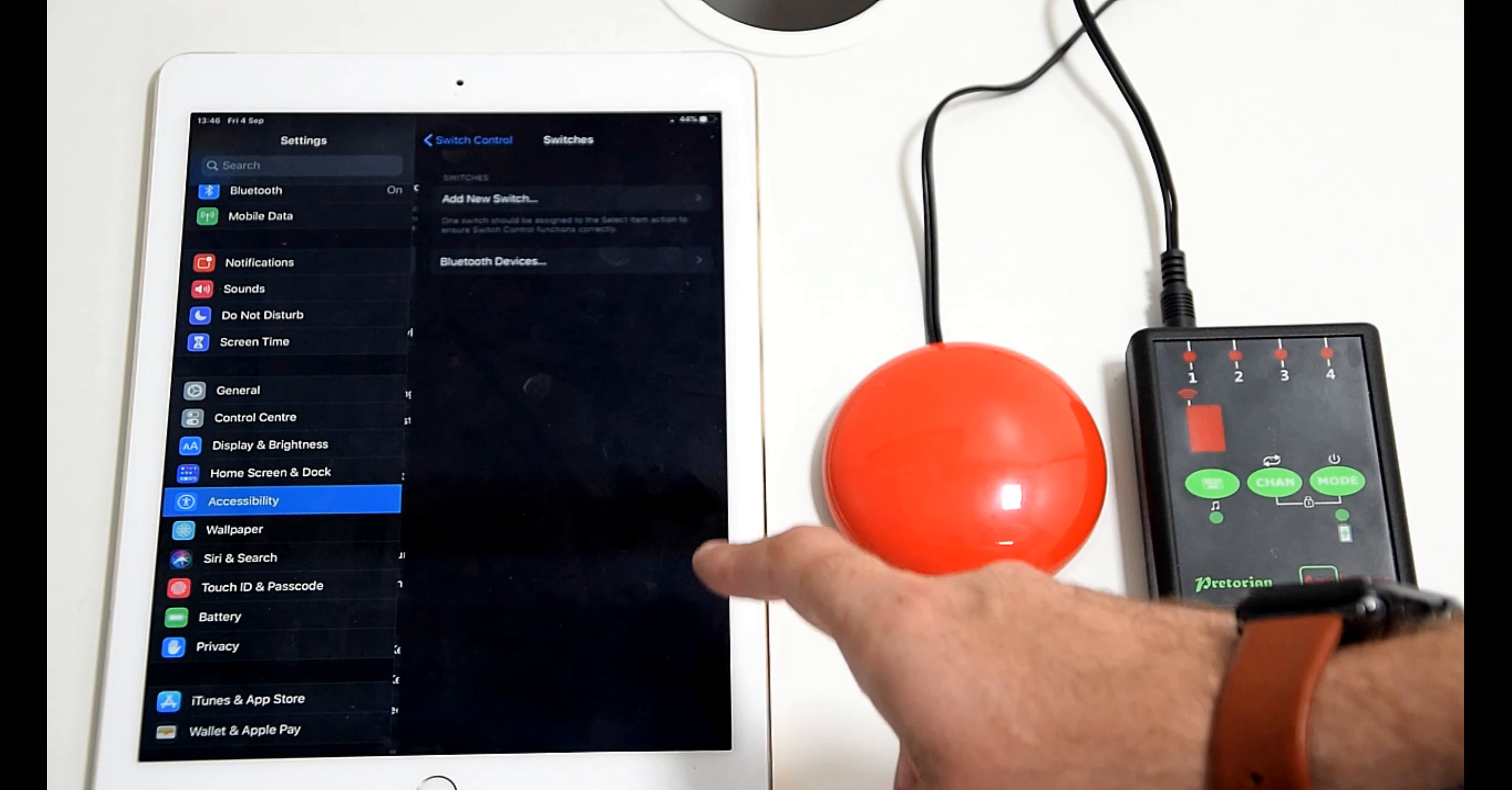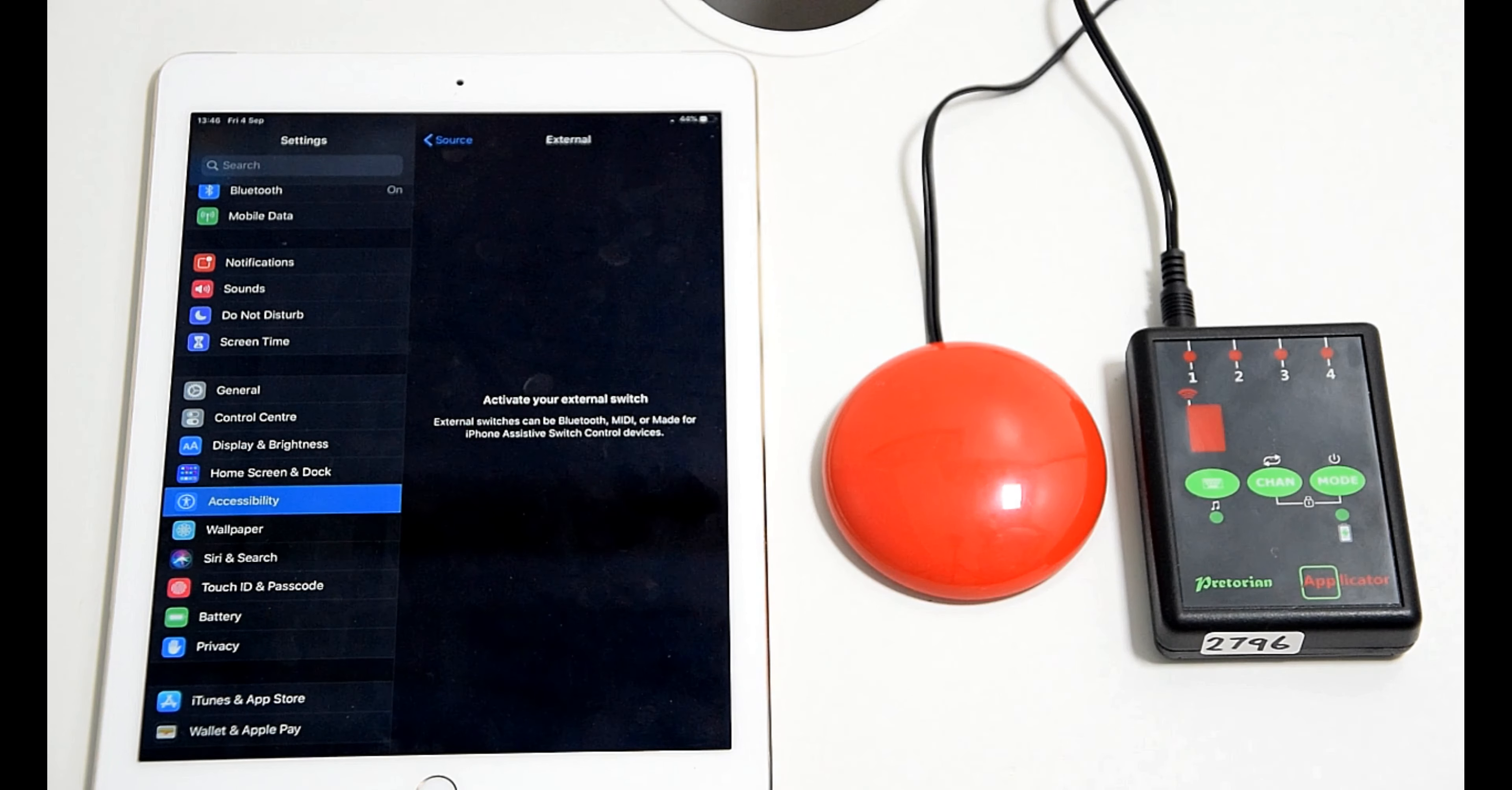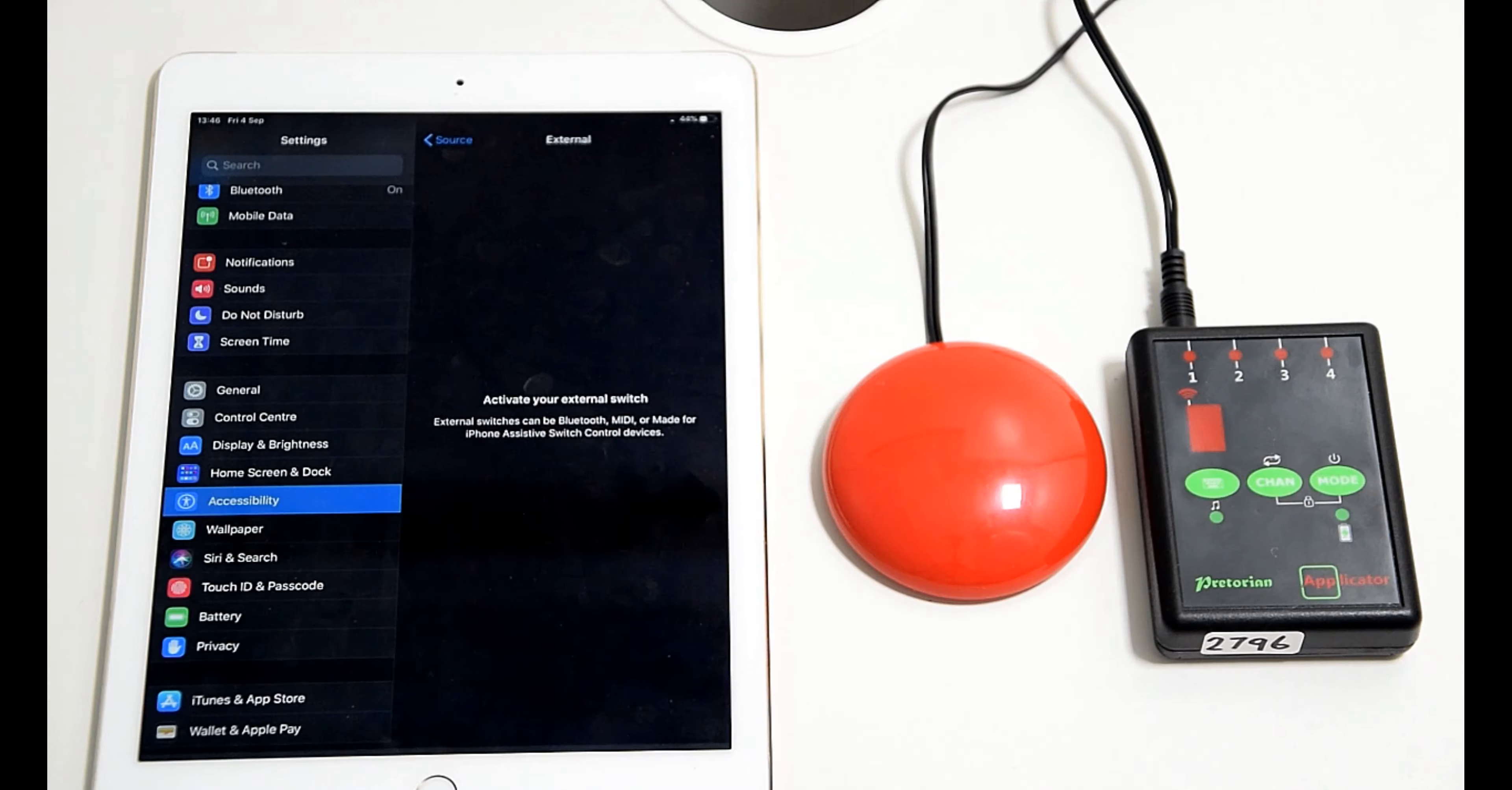So we'll go into switches and add new switch, external again and press the switch. We'll call it red again.